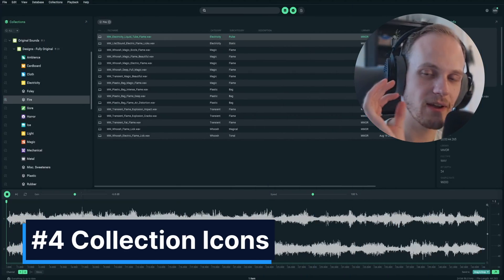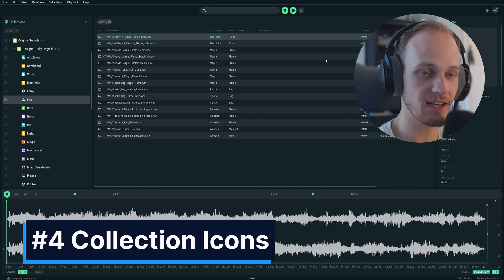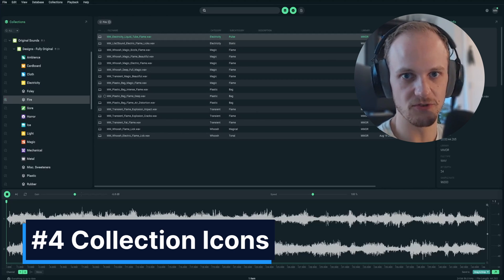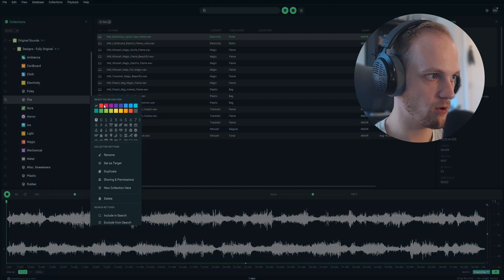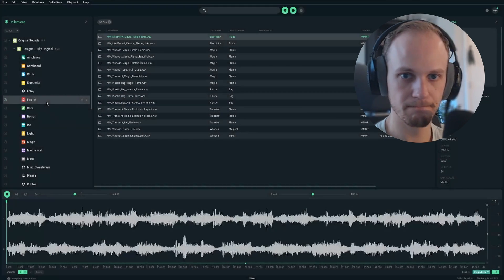Tip number four, I like to create visually recognizable icons for collections in SoundQ so that my eye is kind of drawn to them easily. Let's make my fire recordings red, and I will give it a campfire icon. And there we go.